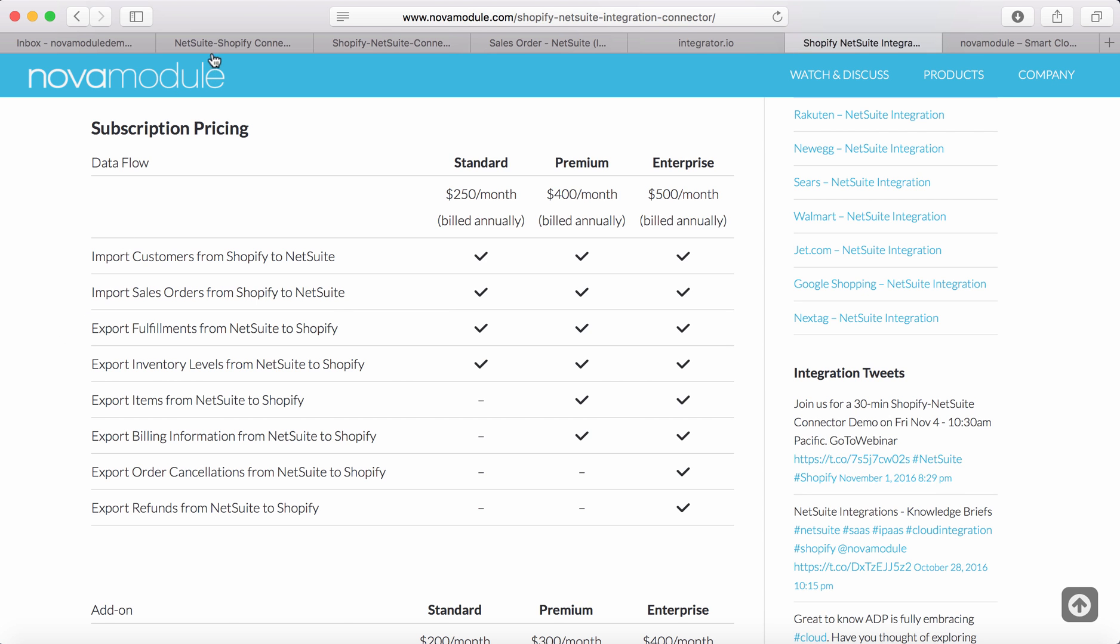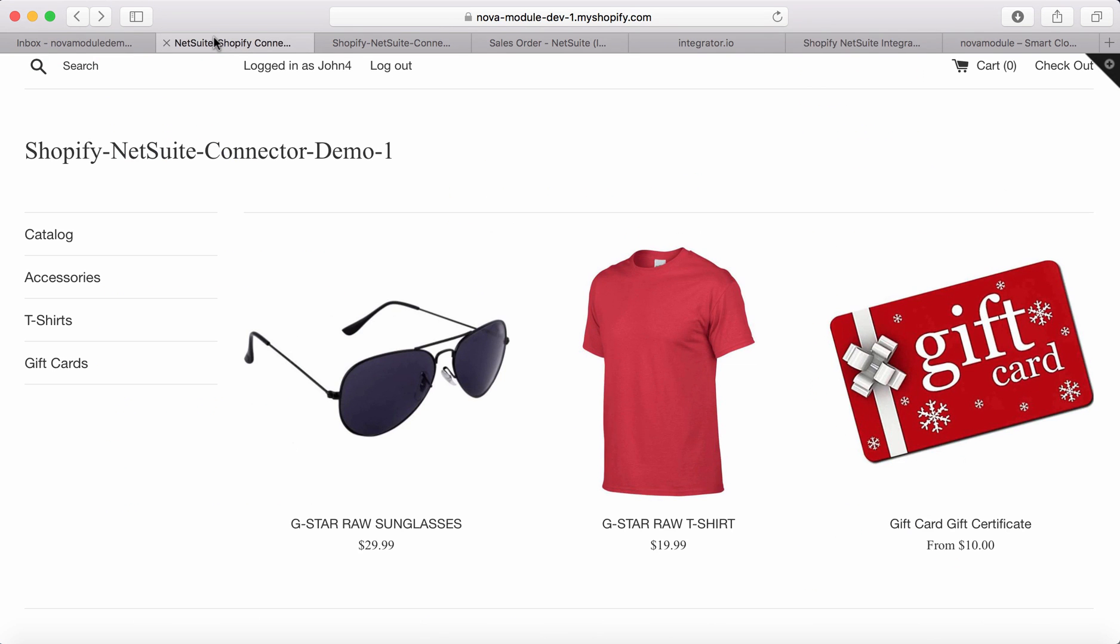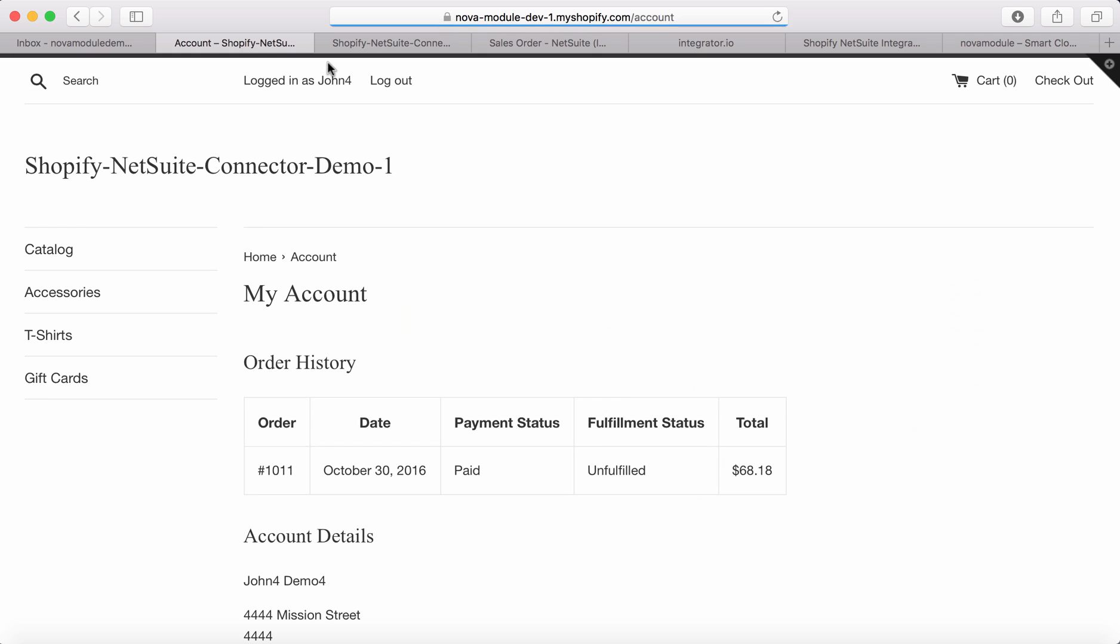Let's take a look at the front end of the store. I'm logged in as John Demo, and we'll pretend I'm a customer viewing my order. As you can see, the sales order is unfulfilled for a total amount of $68.18.